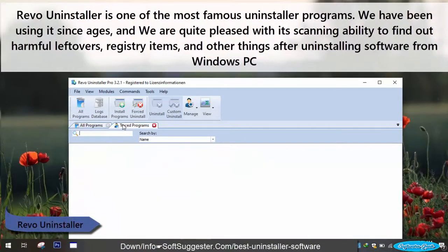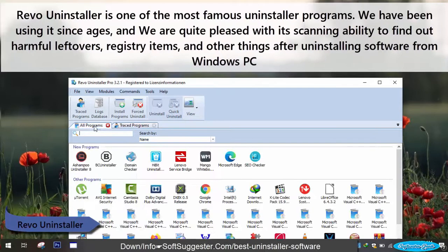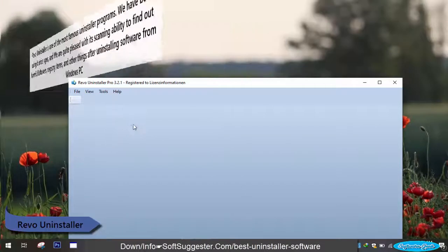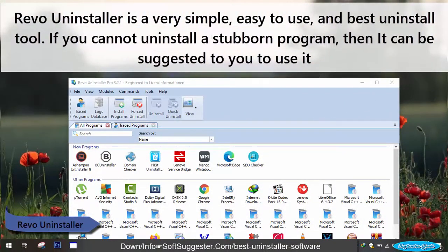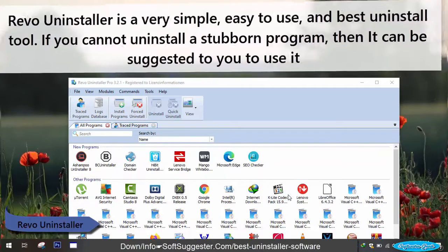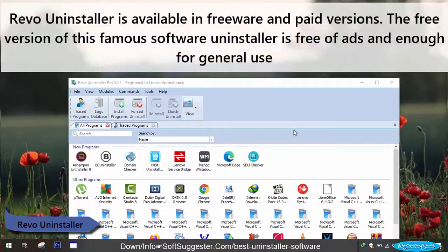Revo Uninstaller is one of the most famous uninstaller programs. We have been using it for ages and we are quite pleased with its scanning ability to find out harmful leftovers, registry items, and other things after uninstalling software from Windows PC. Revo Uninstaller is a very simple, easy to use, and best uninstall tool. If you cannot uninstall a stubborn program, then it can be suggested to use it. Revo Uninstaller is available in freeware and paid versions.